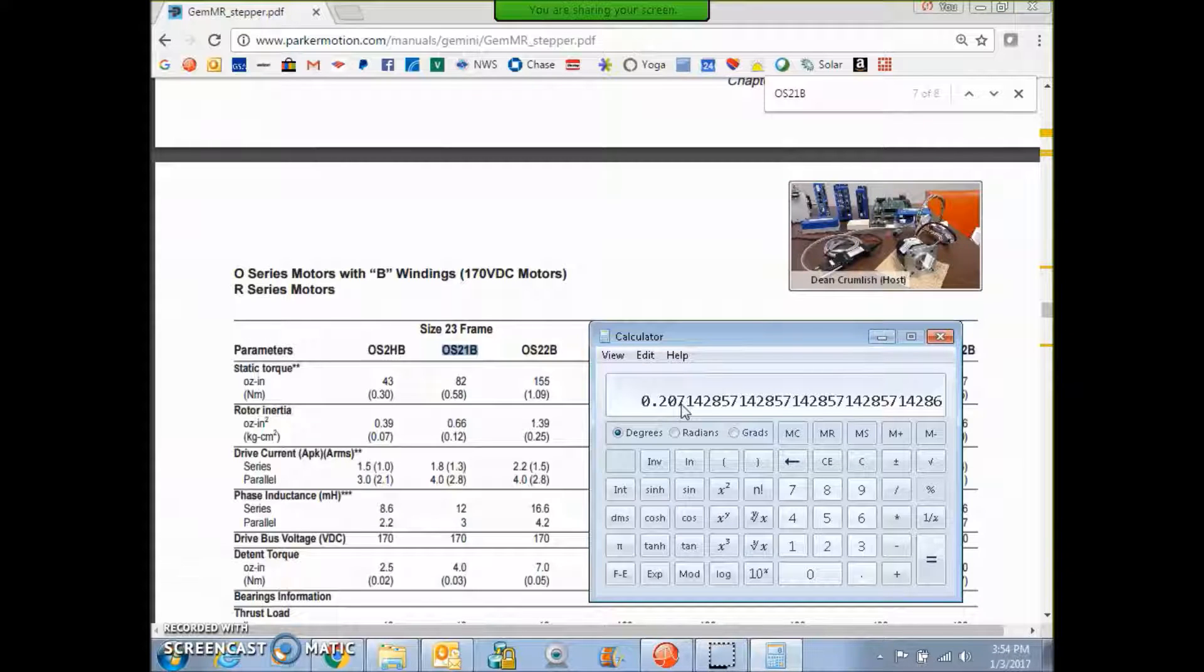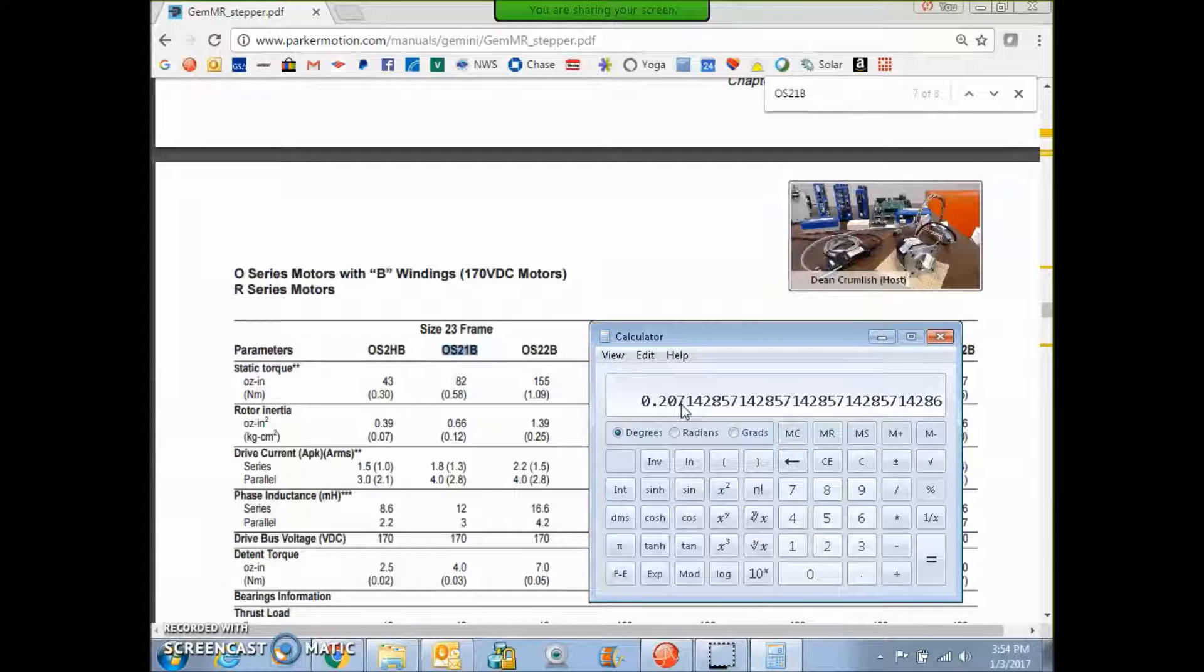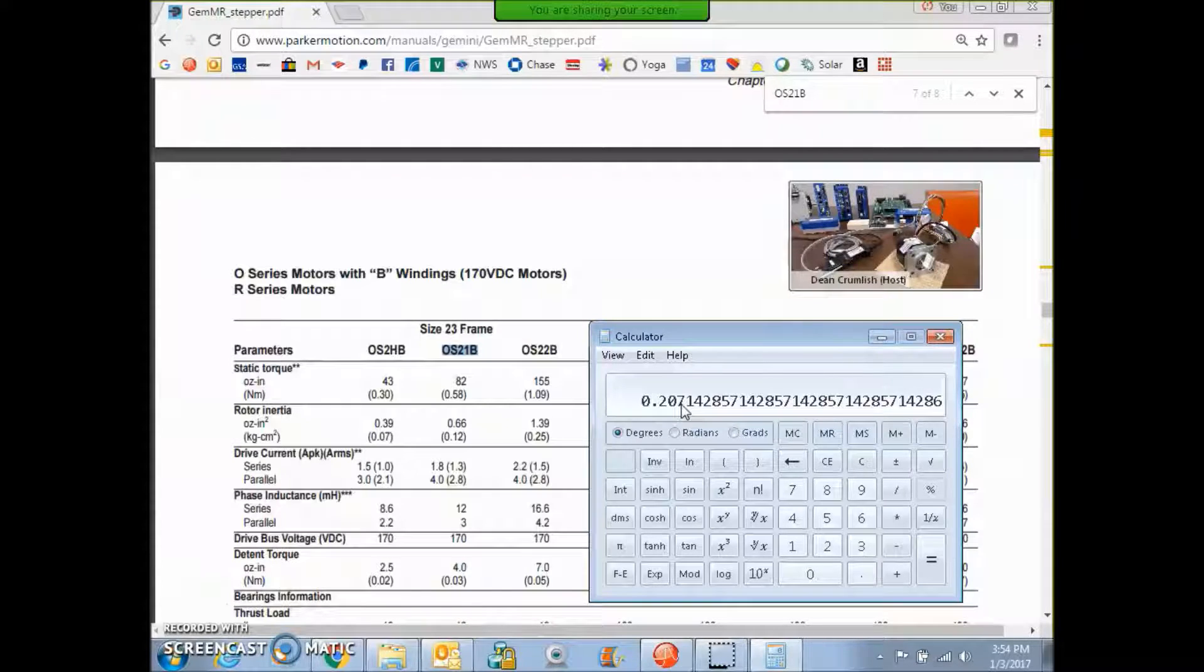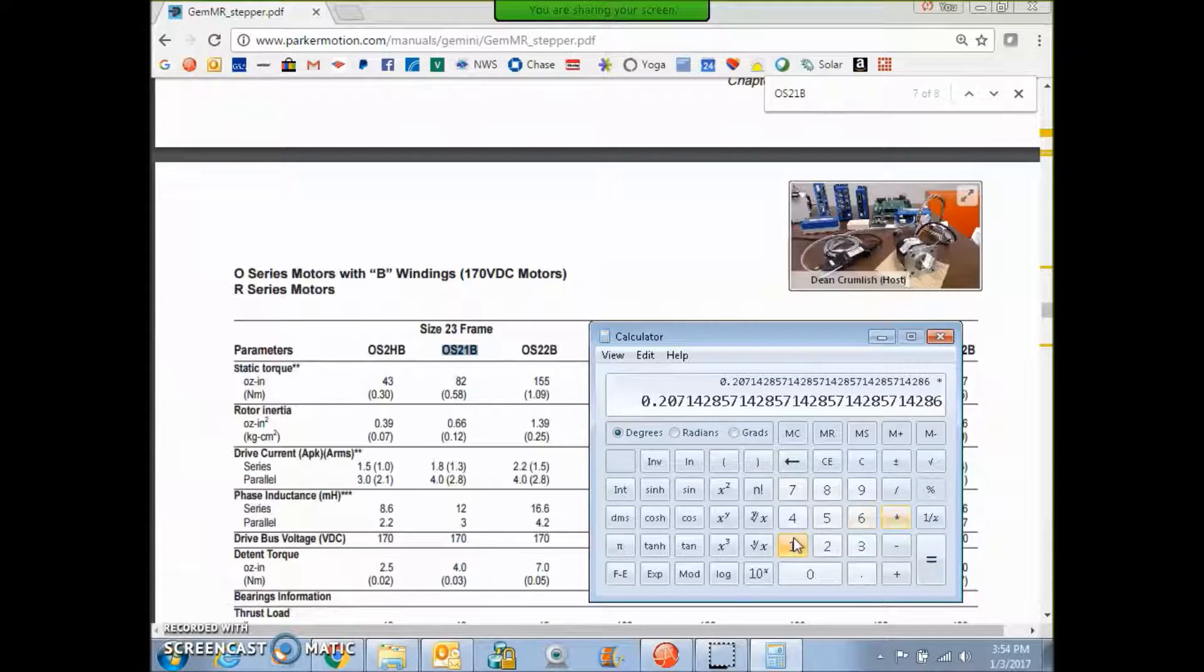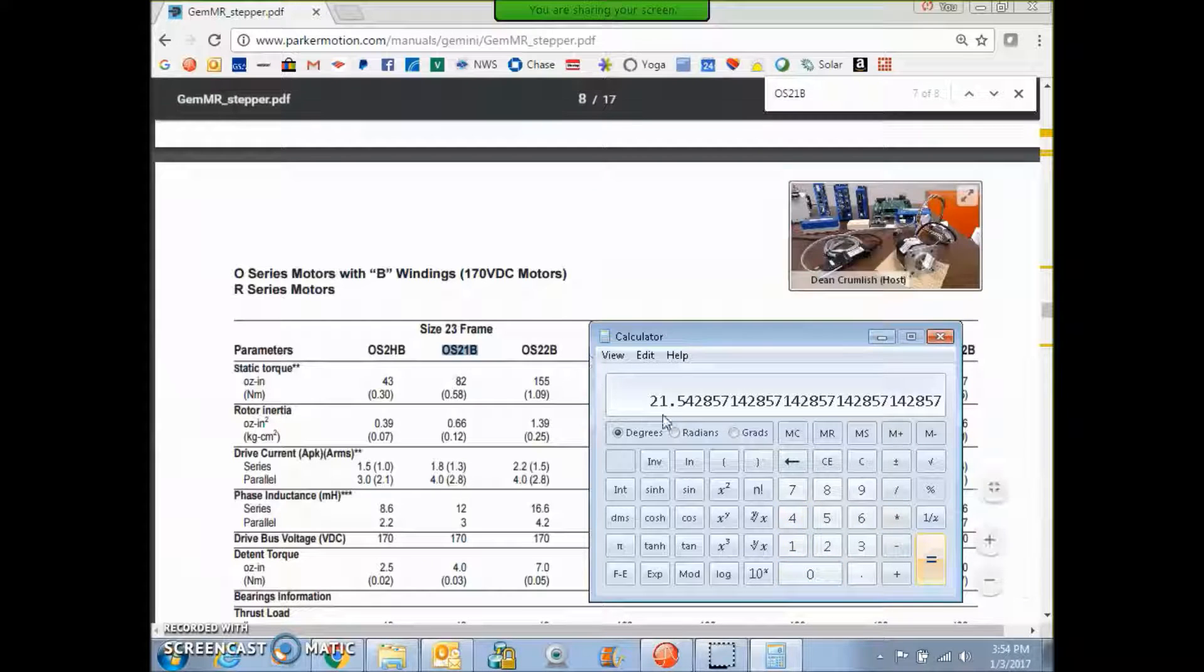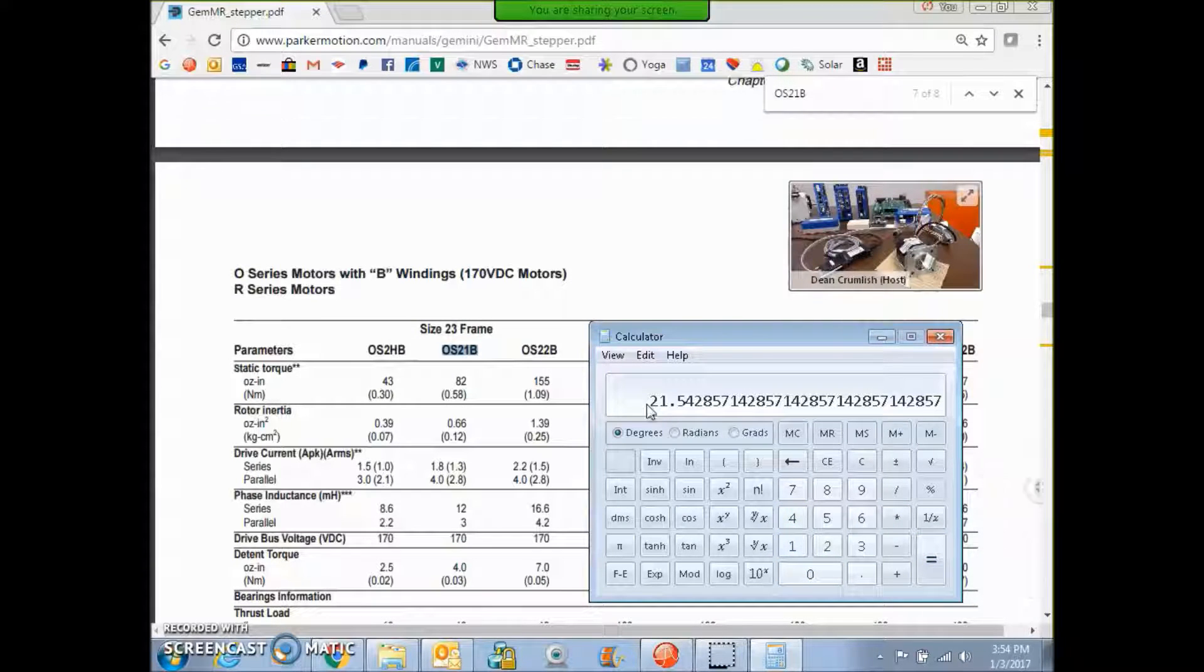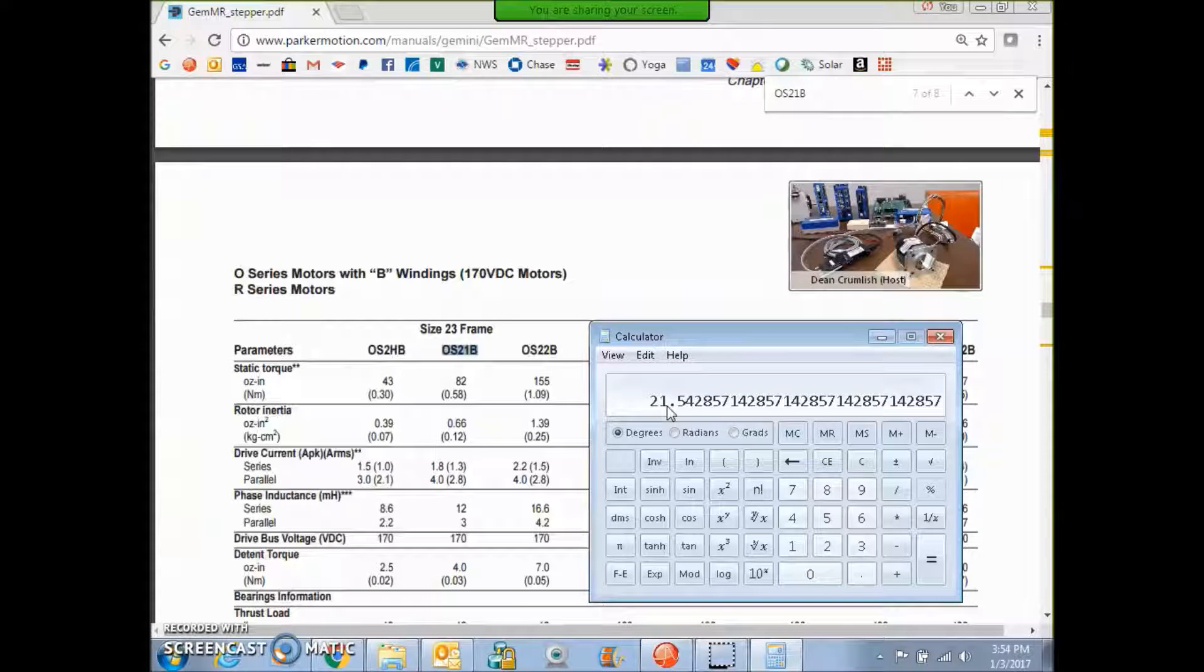The constant of proportionality, 1 Newton meter per amp equals 1 volt per radian per second. 1 volt per radian per second equals 104 volts per k RPM. So I'm going to multiply this by 104. And I get about 21 volts per k RPM calculated. And we'll see if that jives with the tuning.